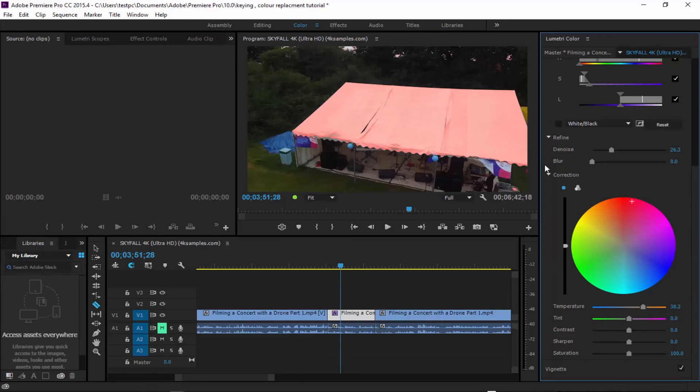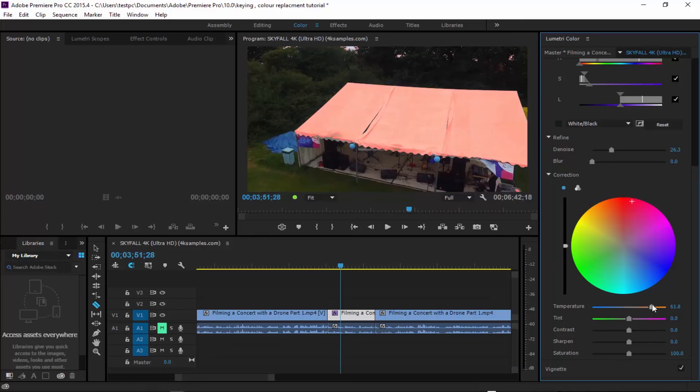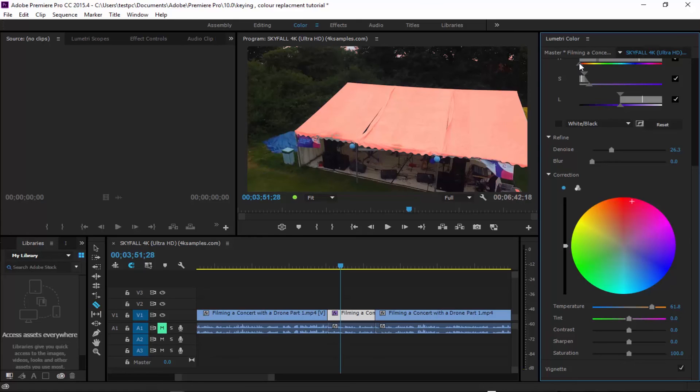Let's just get rid of that. We can punch the temperature up on it. Obviously there's a lot of finessing that has to be done within here, just playing around with it and getting it to the look that you want.